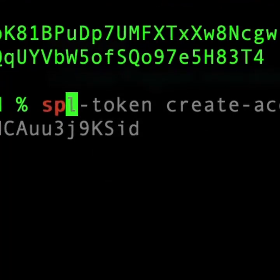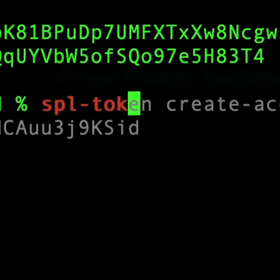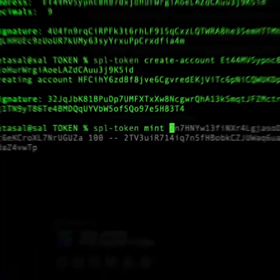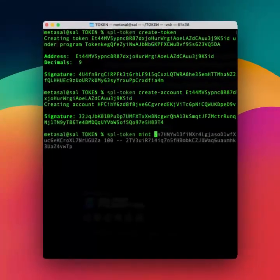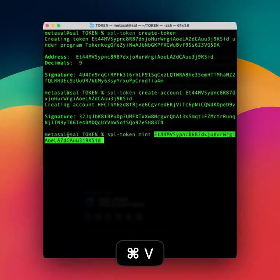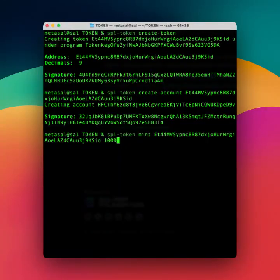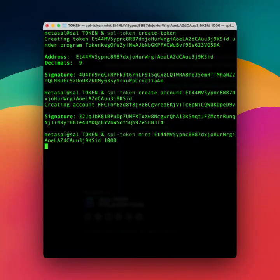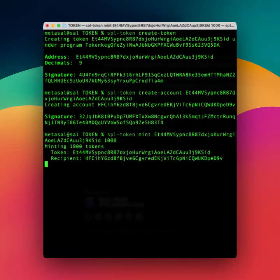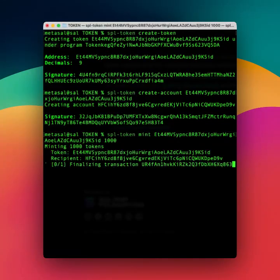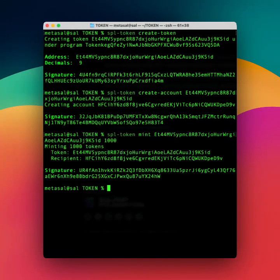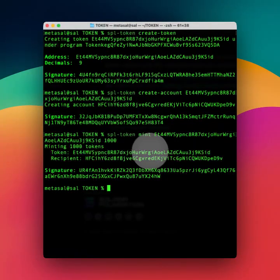So now we have an account for these tokens. Now we can go ahead and mint these tokens, and let's say we want 1000. Perfect.